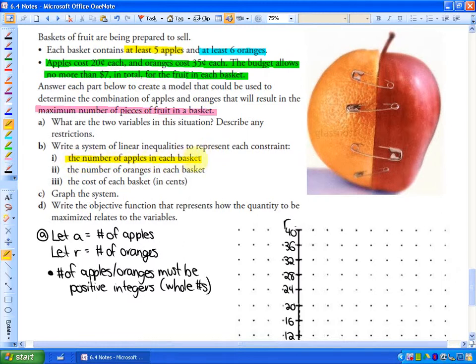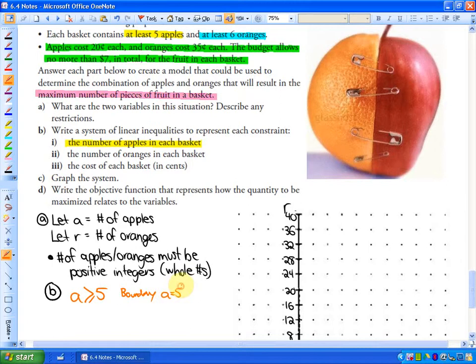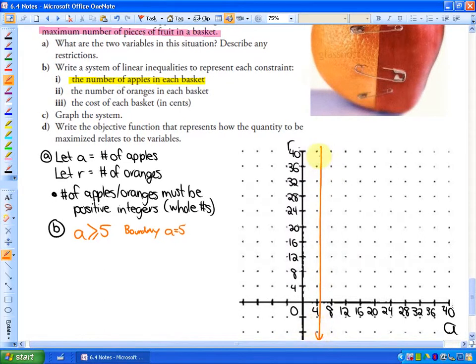For Part B, the first constraint is the number of apples in each basket. Since there are at least five apples, the inequality is A ≥ 5. The boundary is where apples are exactly five. I've decided to go up by fours on the scale — you'll see why when we get to the third constraint. So A equals five would be roughly here on the graph — that's where the apples are exactly five.